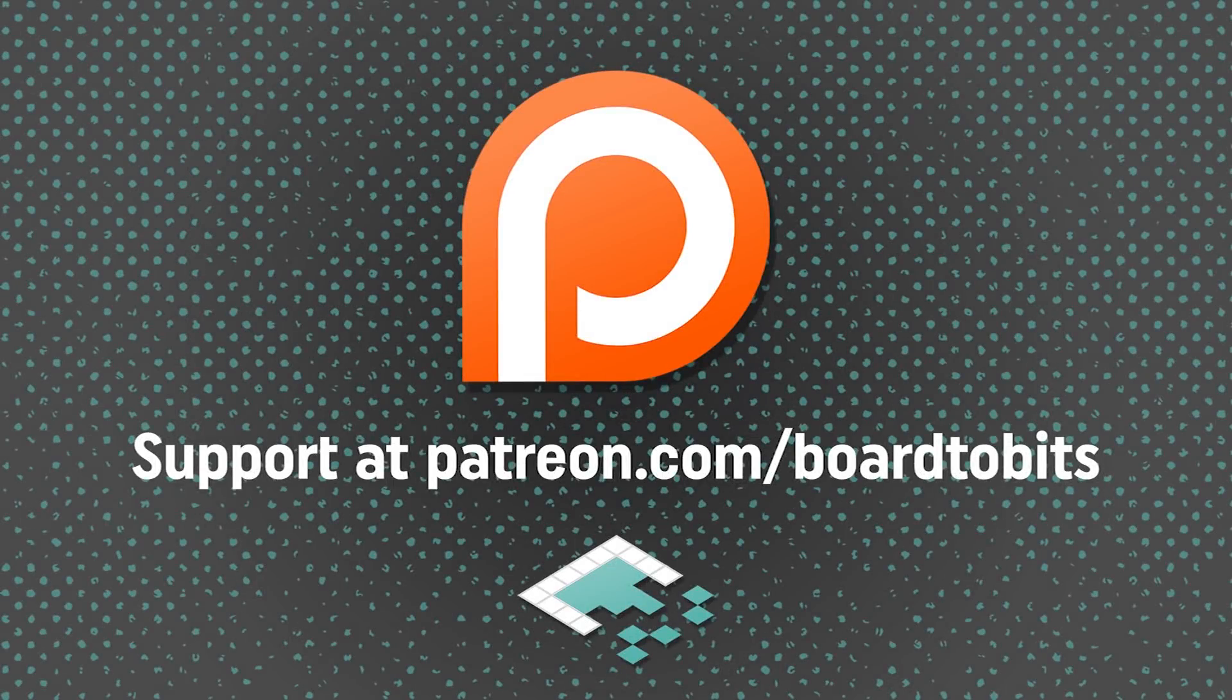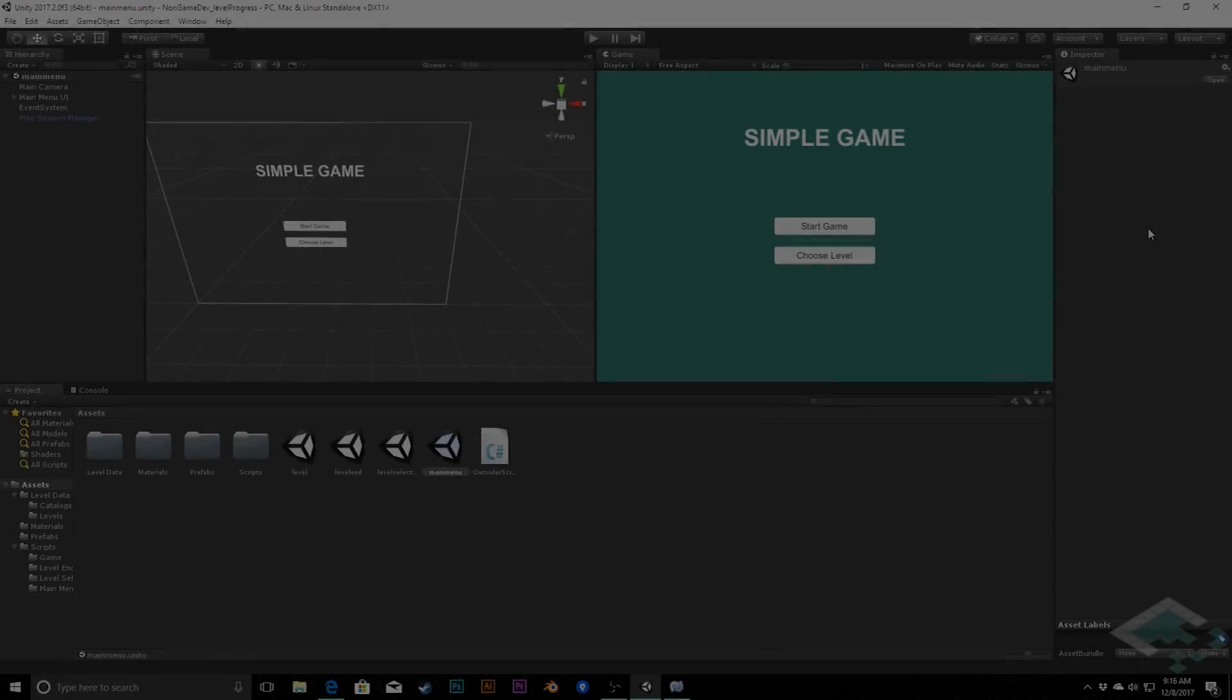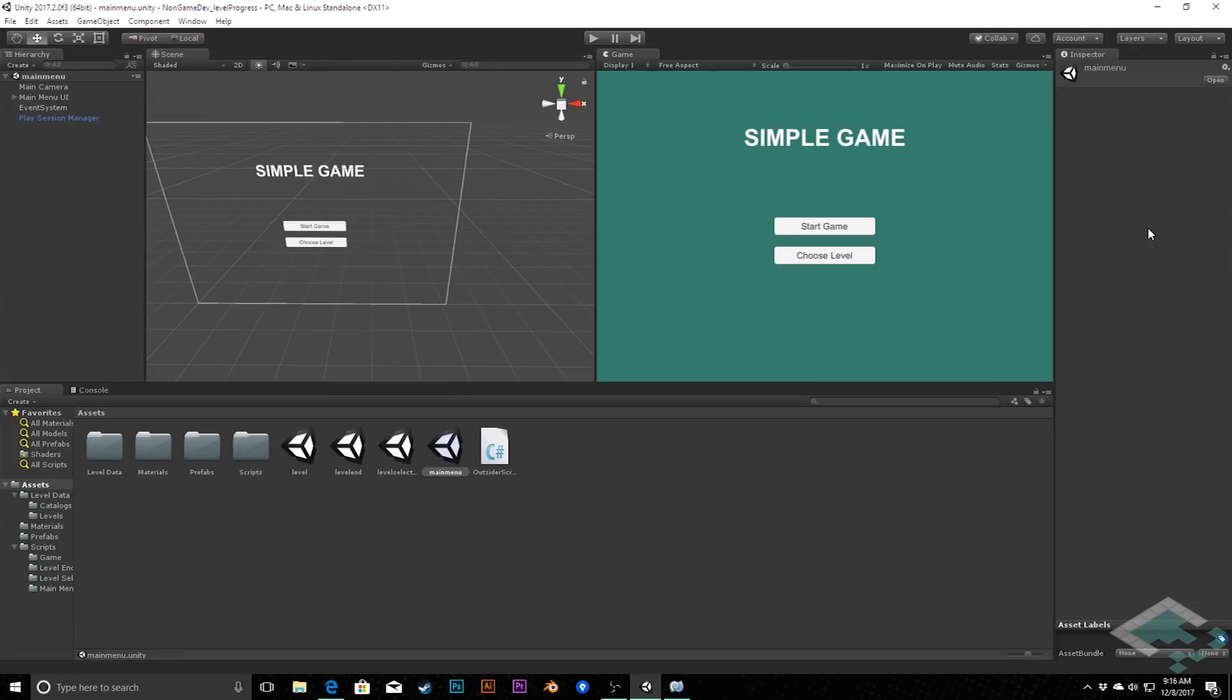This video is brought to you by our amazing supporters over at Patreon. Hey everyone, it's Ben from Bored2Bits, and today we're going to be continuing with the development of our simple game by adding a feature to track the player's progress through our levels.